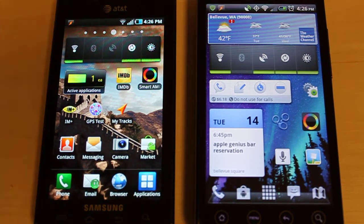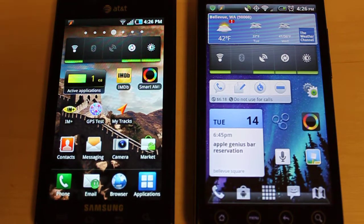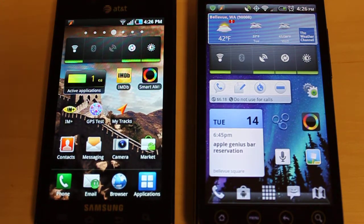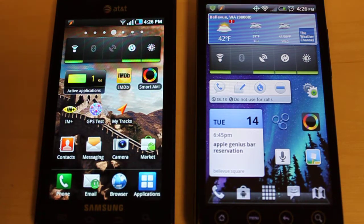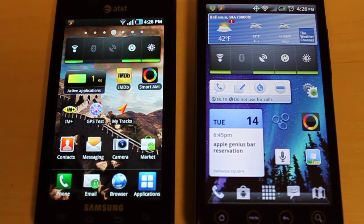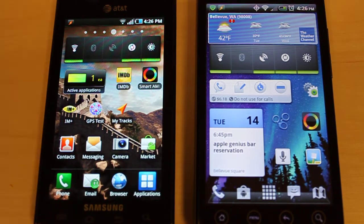Hey everyone, this is Peter with Karis.net and in this video we are going to be comparing Samsung's Smart AMOLED app between the Captivate from AT&T and the HTC Evo from Sprint. In the beginning we're just going to do a quick comparison of the screen colors and what the app looks like on both, and then we'll take the HTC Evo out of the picture and just look at the Captivate and all the features that this app adds to your Android experience.